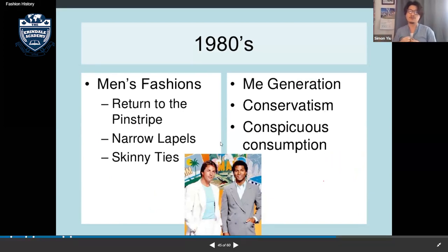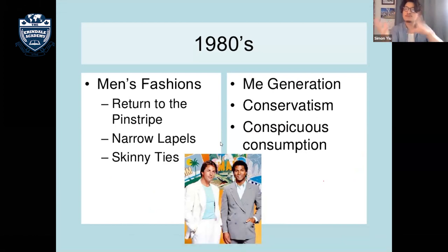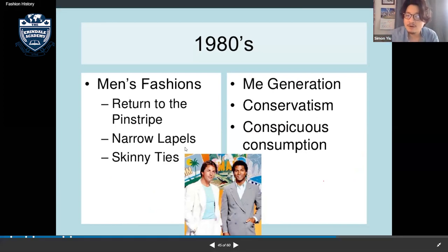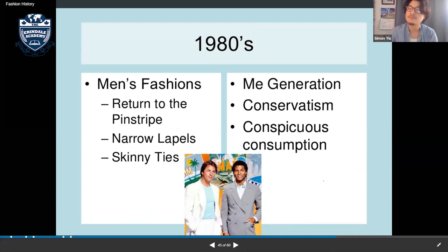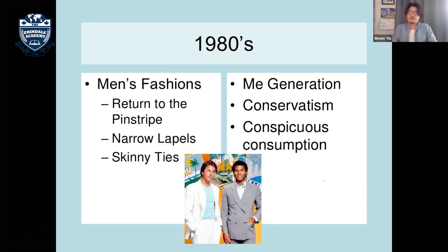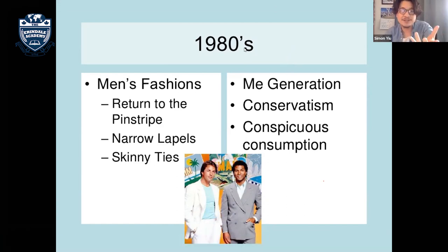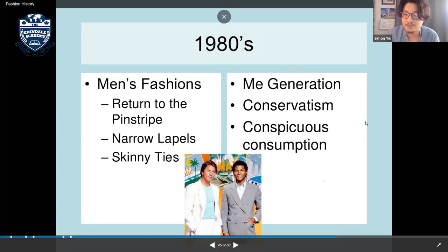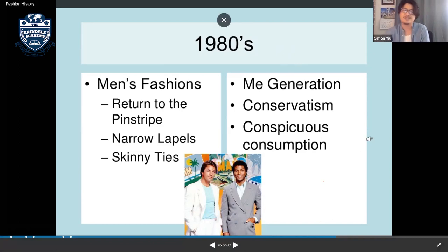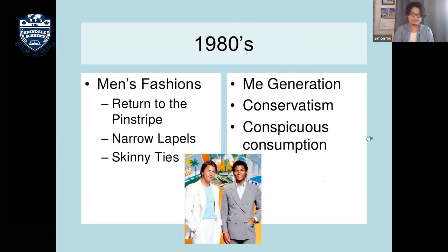In the 1980s, men's suits returned to pinstripes with narrow lapels and skinny ties. The 1980s is known as the 'me generation,' characterized by conspicuous consumption.